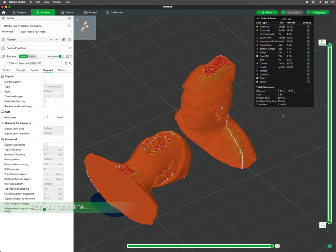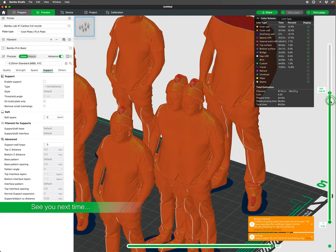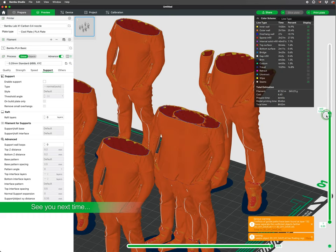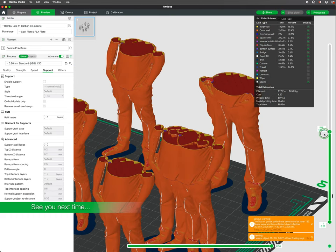In our next video, we will dive deeper into model orientation and model placement on the build plate.